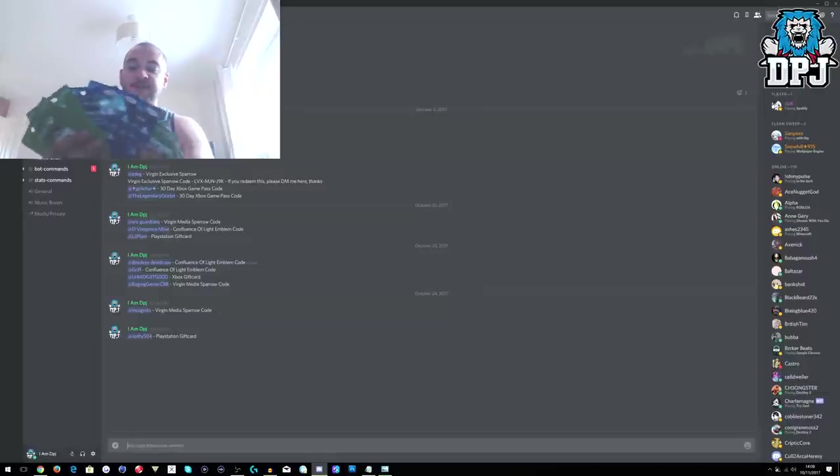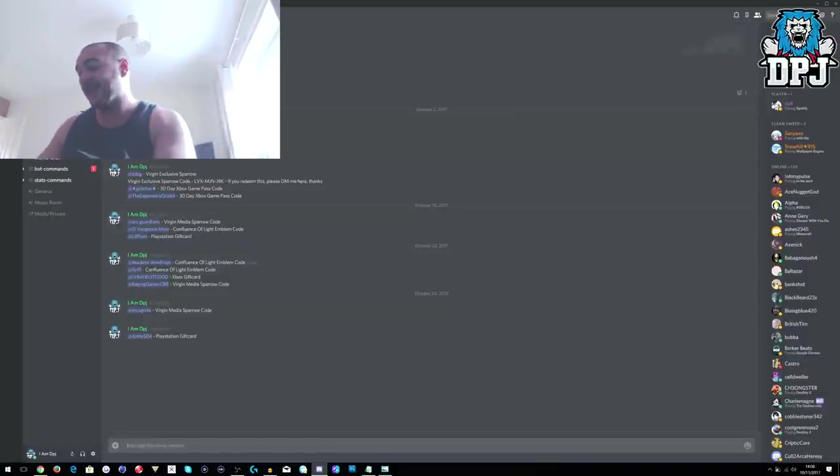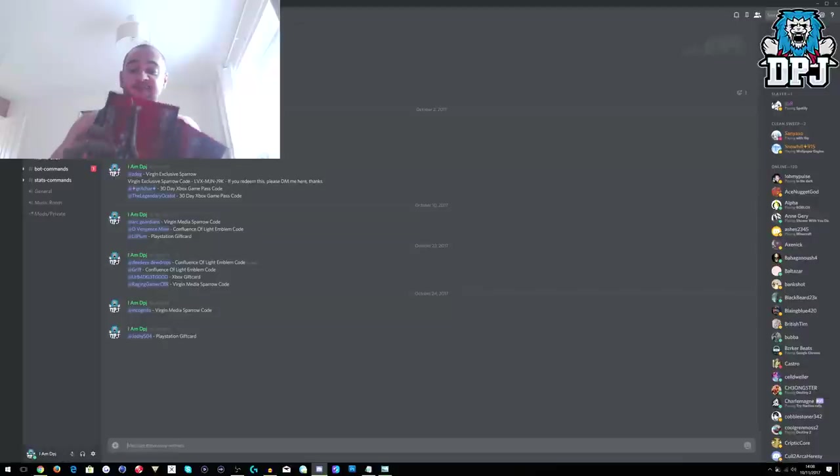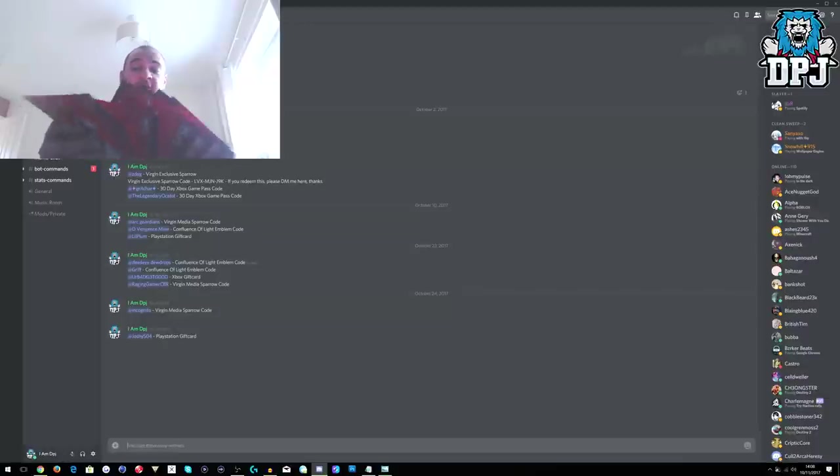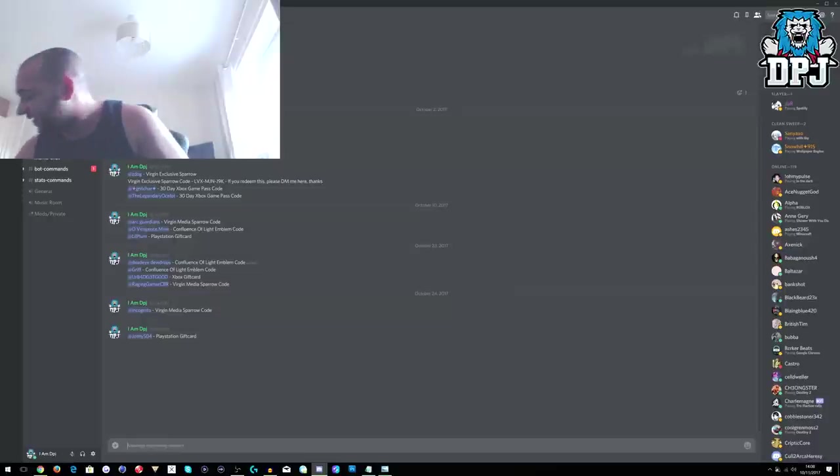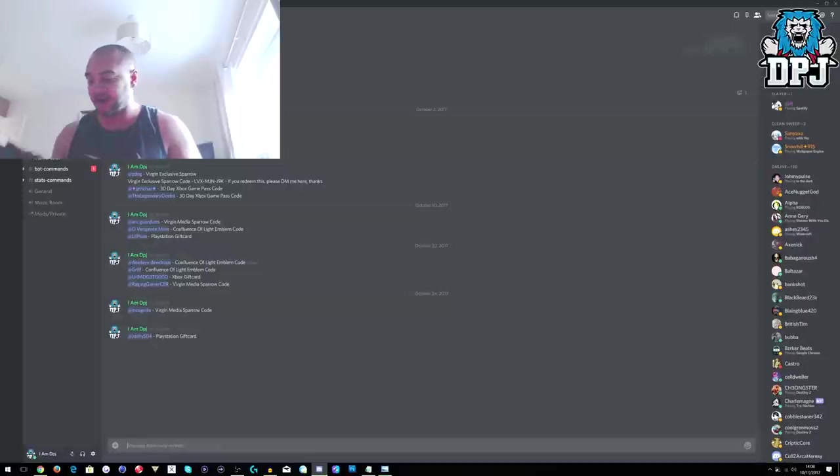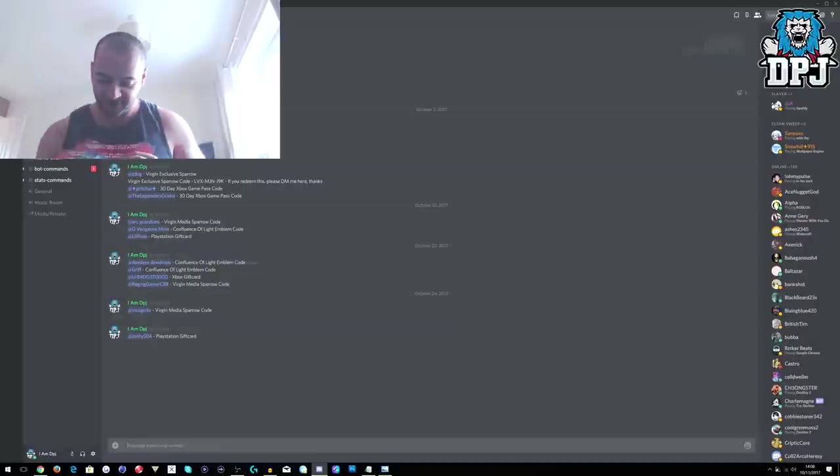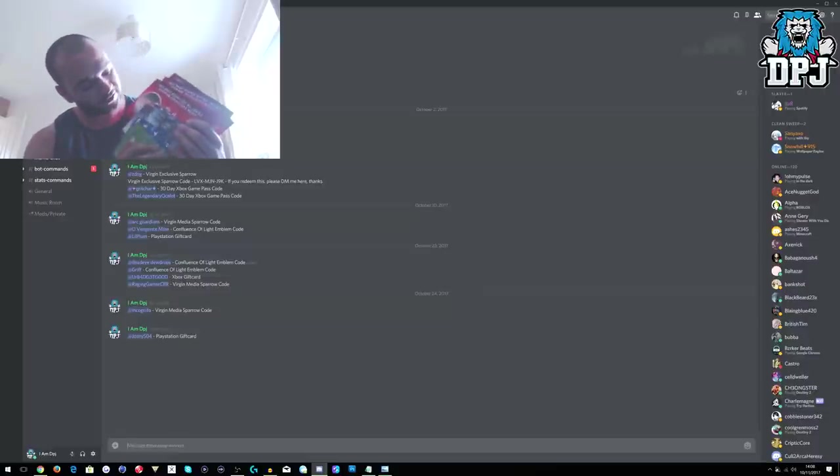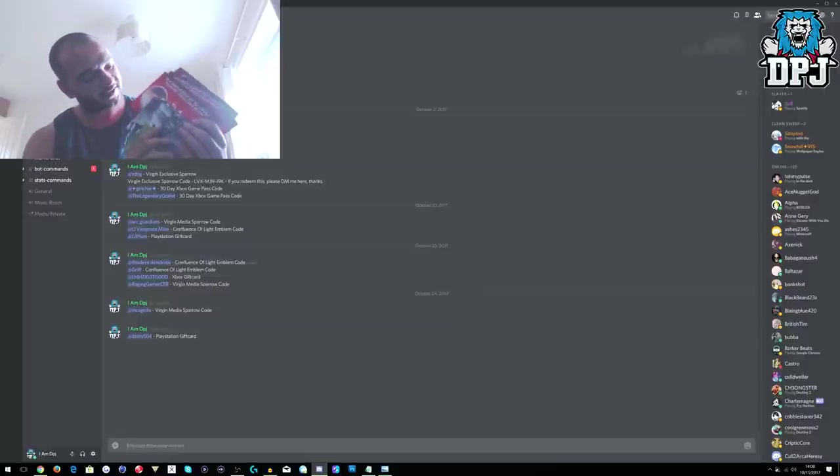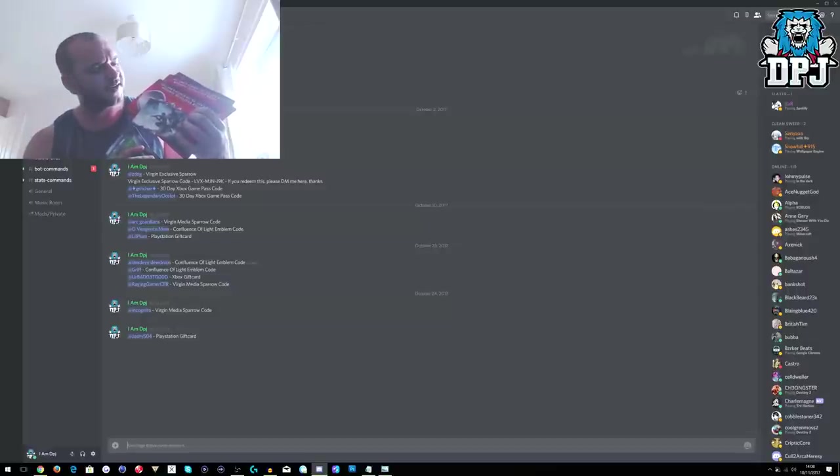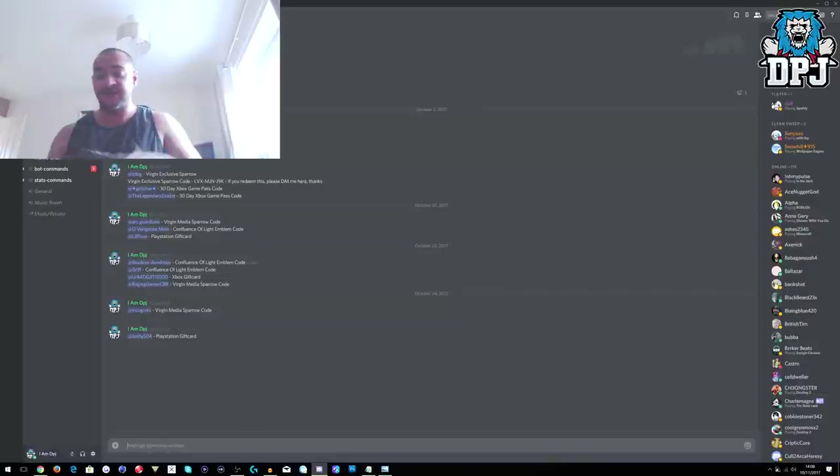Same with the gift cards, same with the Xbox Game Passes, same with the Sparrows. I've given away quite a few but I still have more and these are the ones I haven't touched yet. I haven't given away any of these. I got more Sparrows in there. I've got more Sparrow cards, more gift cards, more Confluence of Light emblems. I haven't even redeemed one, well I think I might have.